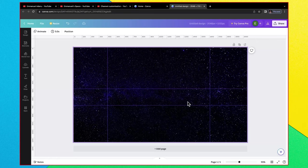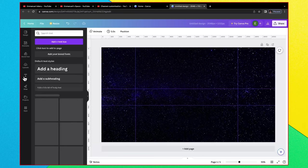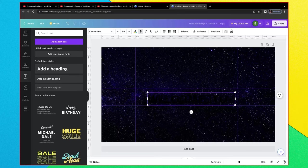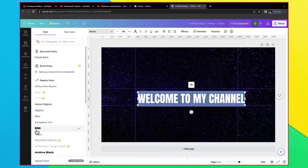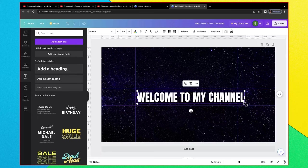What I'm going to do right now is to add some text. You can type in any word but I'm going to use 'welcome to my channel'. Change the color so it's visible. Also you can play around with the font. So let's say something like this.